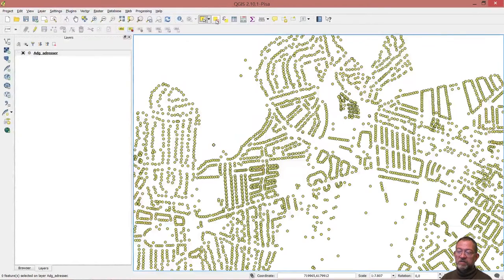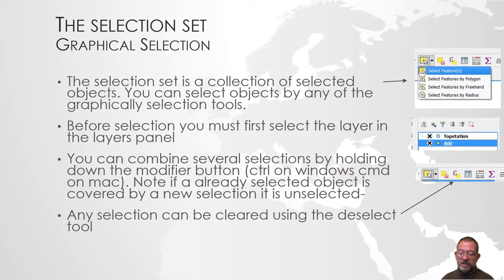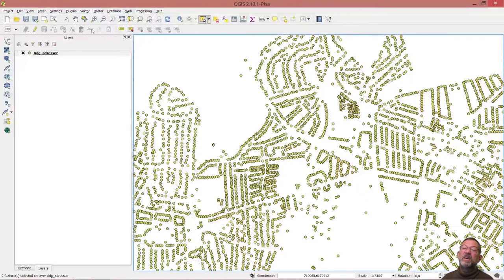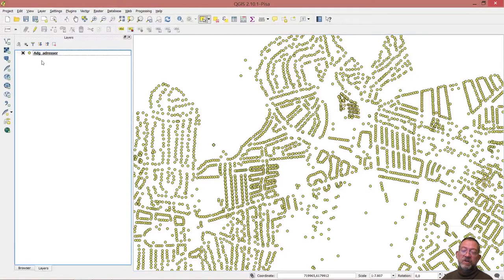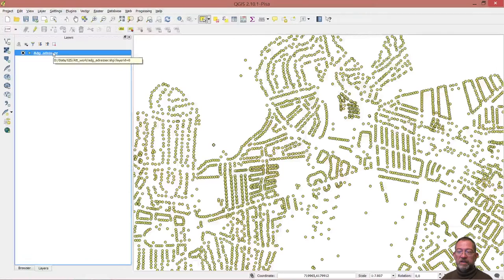That was using the graphical selection. A typical thing is that the layer that you're selecting in has to be active. You have to click on it first, otherwise the selection won't work.